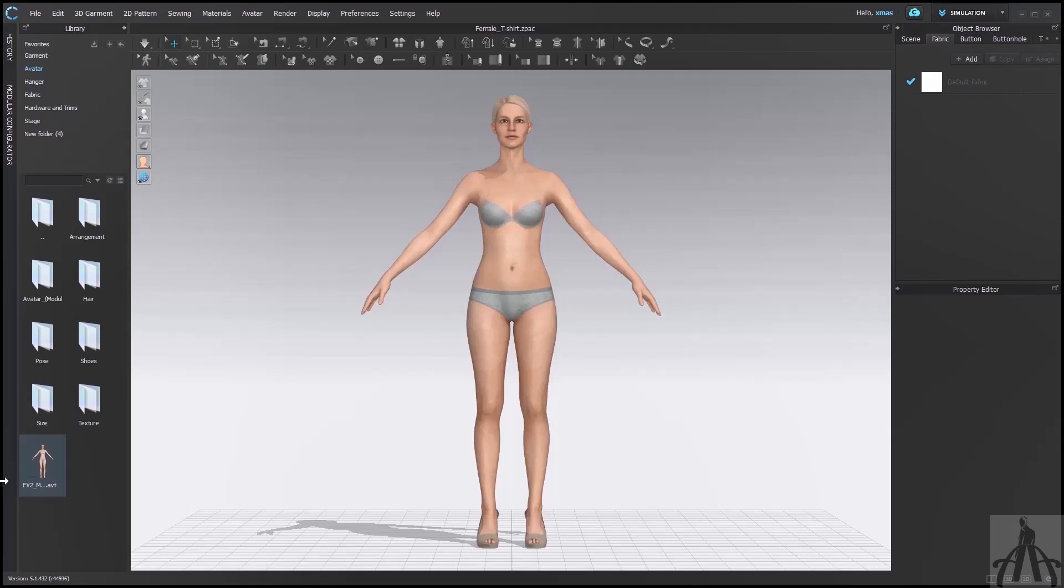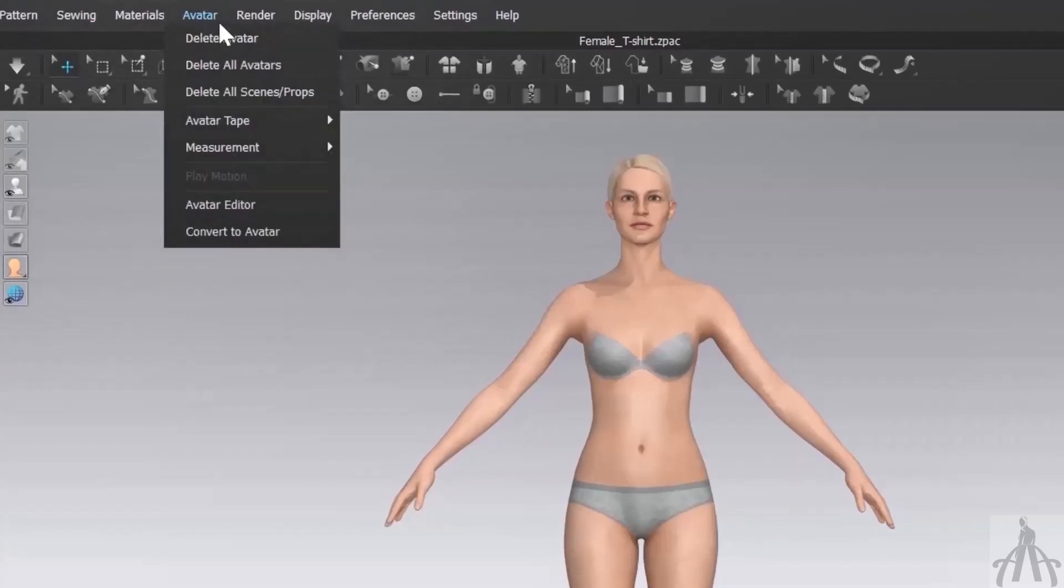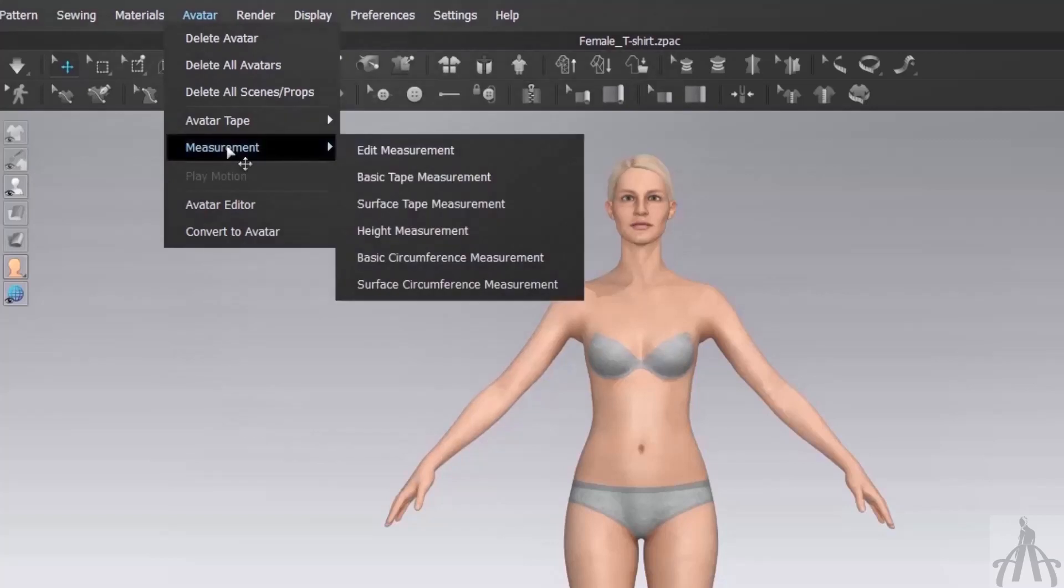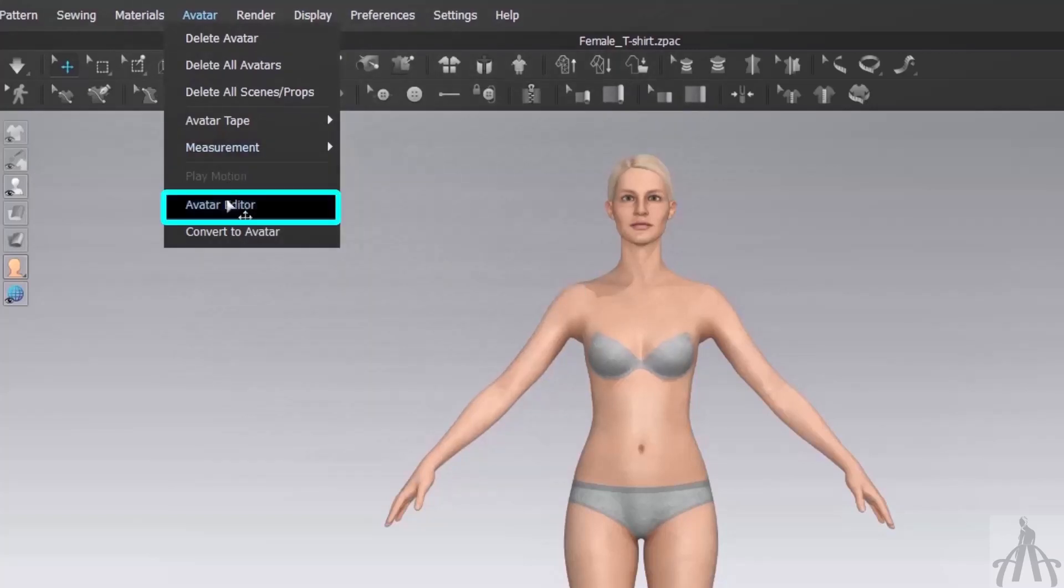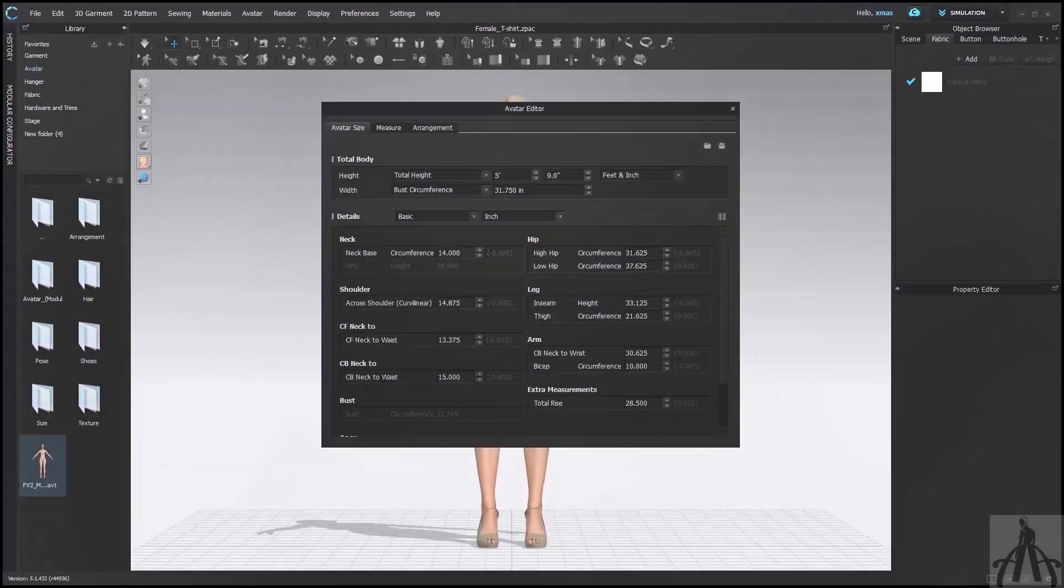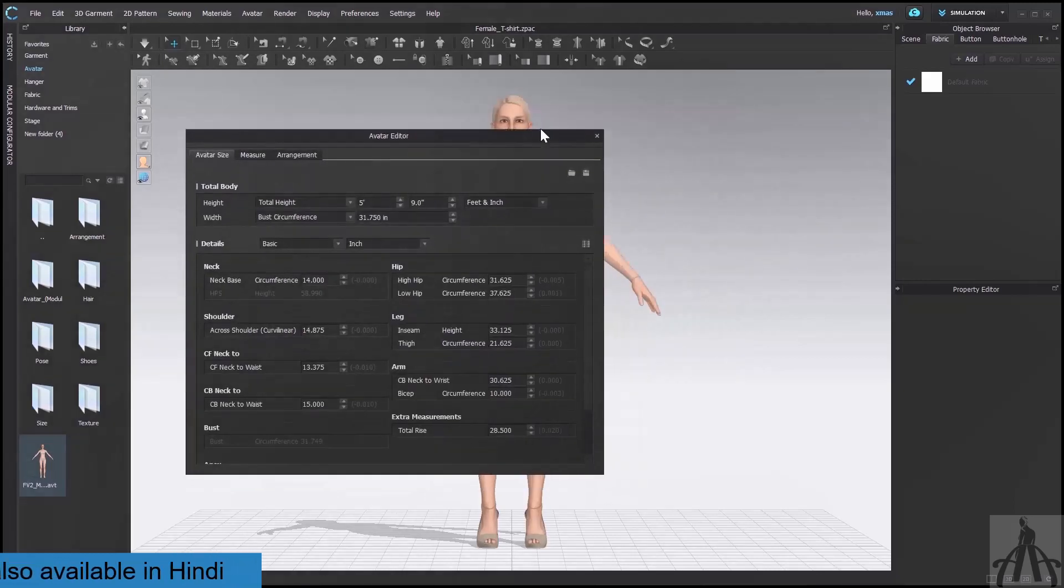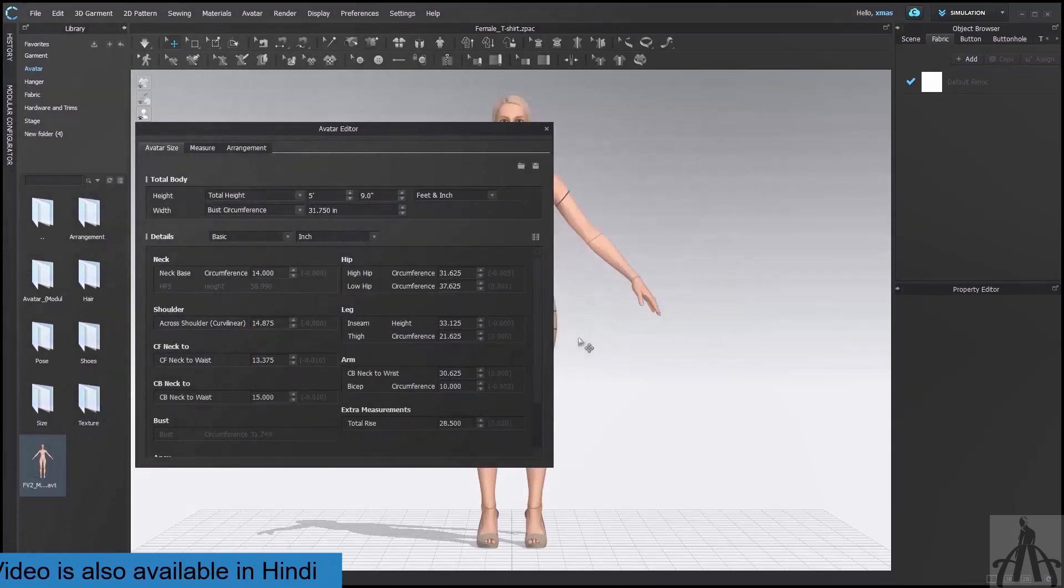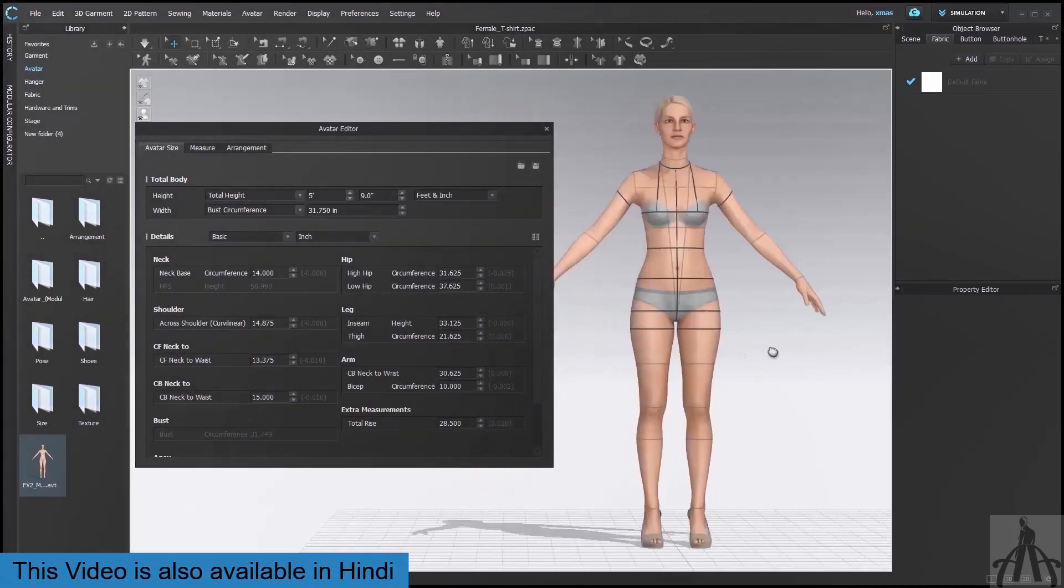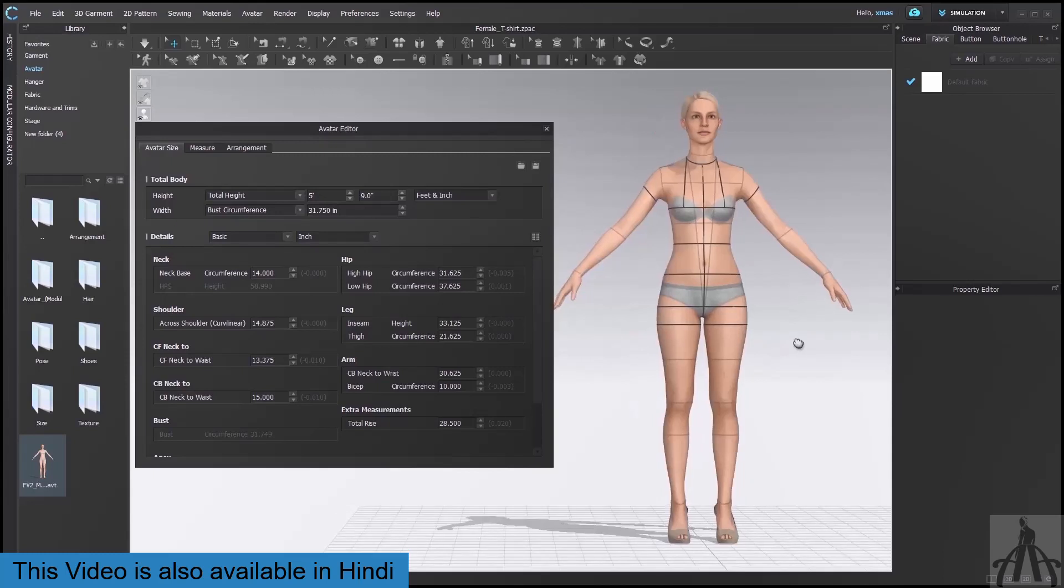Now the question is how we can change the size of our avatar. Well, it's actually very easy. All we have to do is go to the menu bar and click on avatar. Then you will see a bunch of options, but the one we are looking for is avatar editor. This will open a new dialog box where you can adjust all kinds of measurements for our avatar.